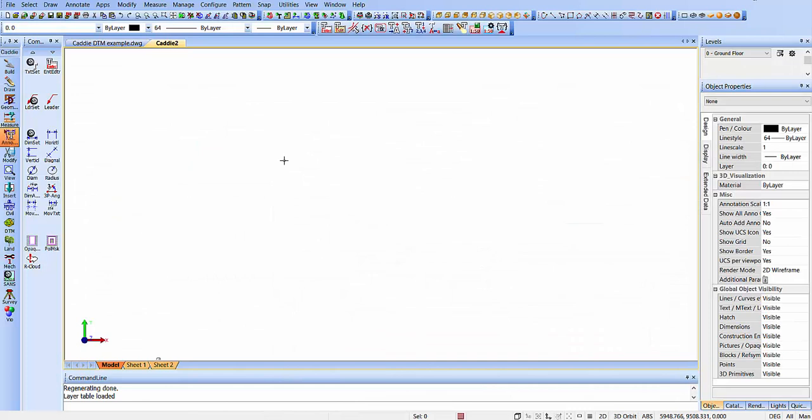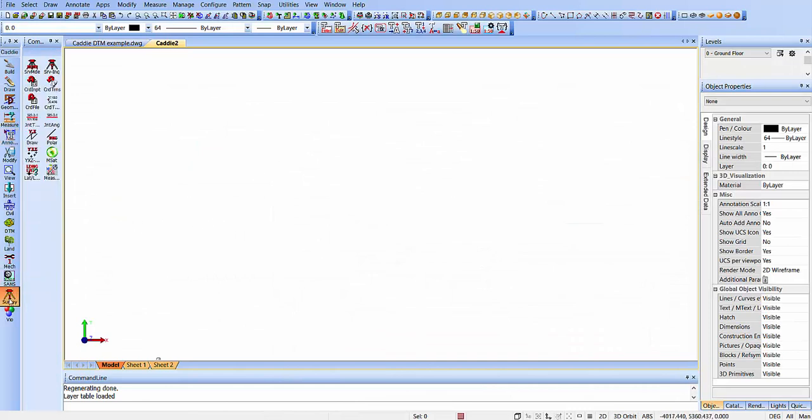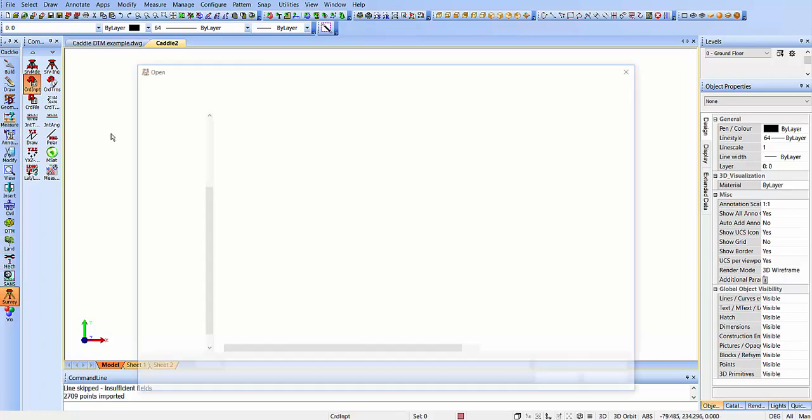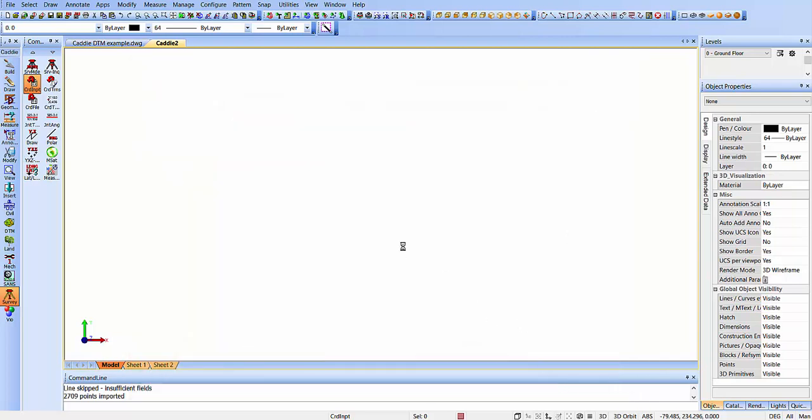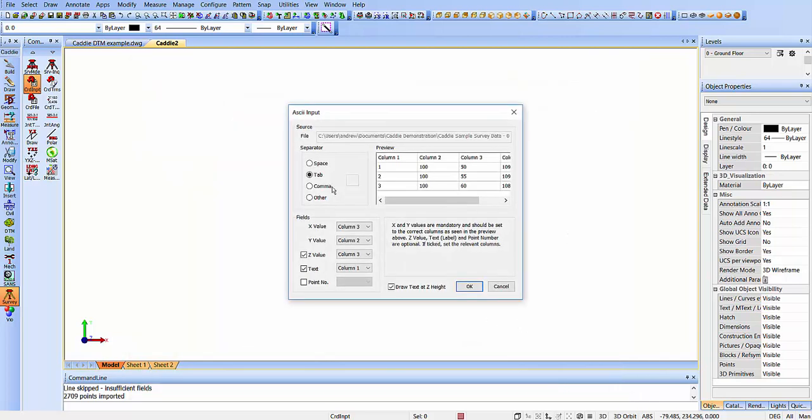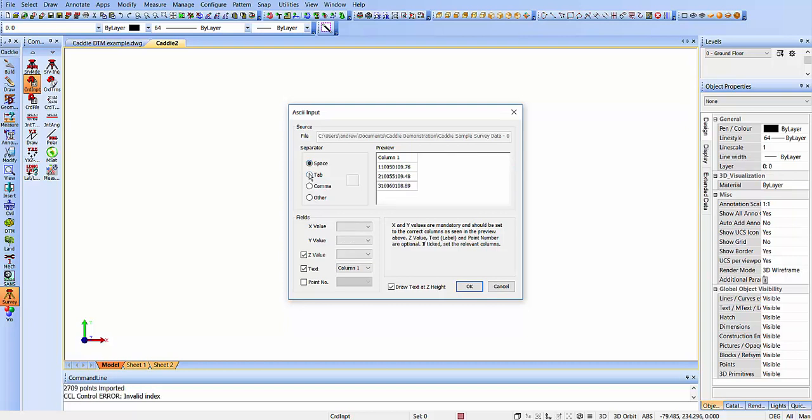Back within CADDI, we're in the survey application. When we import our data, here we choose our file, and we chose the tab delimiter there. Other options for separating the data are available, so we've got the tab there.